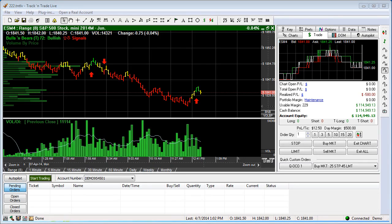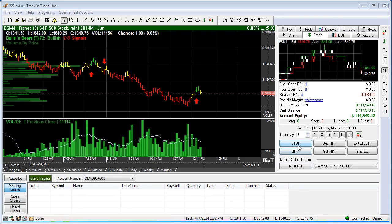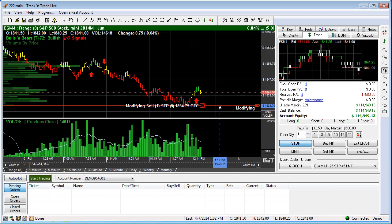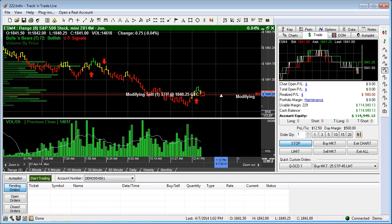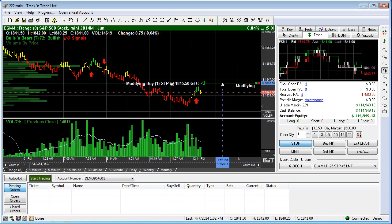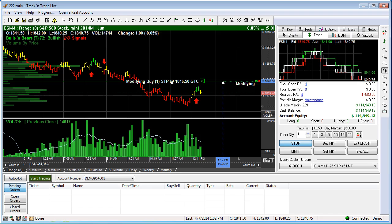The next type of order I want to show you is the stop order and the limit order. A stop order, very simply, is an order that when you place it on the screen and the market touches a specified price, it becomes a market order. So it's kind of like a trigger order.